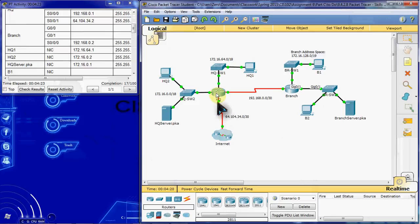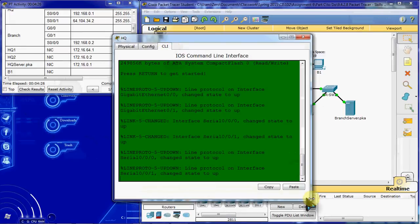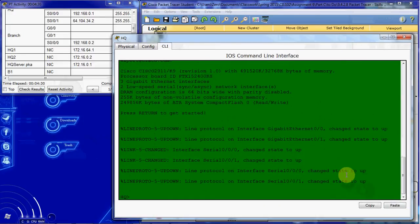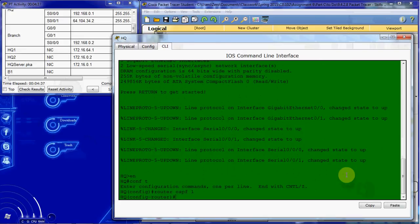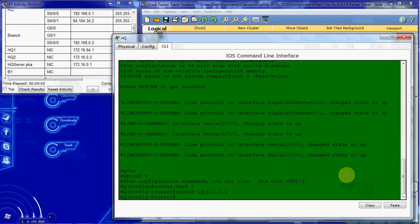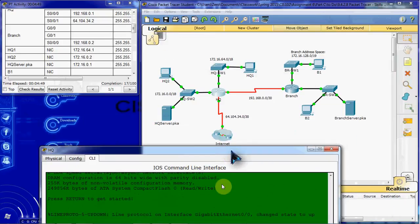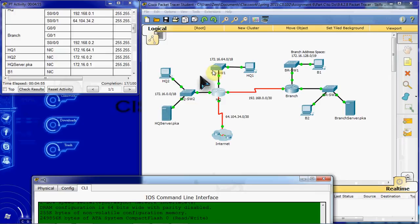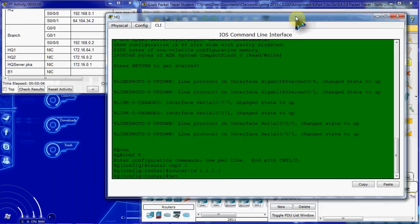Alright, so I'm going to begin in the HQ router command line interface. Get into the global configuration mode and get started with OSPF 1. First thing we want to do, it doesn't mention it, I'm going to go ahead and cover my bases and assign a router ID. And then we'll start by giving the networks that are directly attached. So we have the 172.16.0.0 slash 18. So we have a network here, the 172.16.64.0 slash 18, a network here. Then we have this 192.168.8.0 as a slash 30.